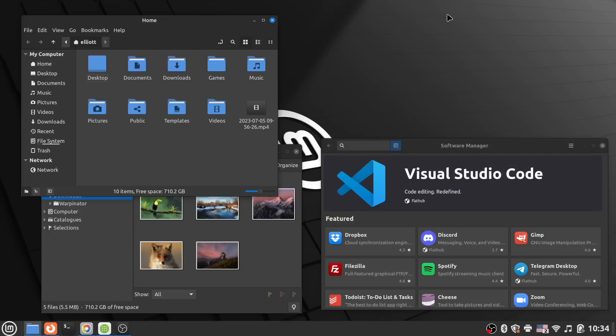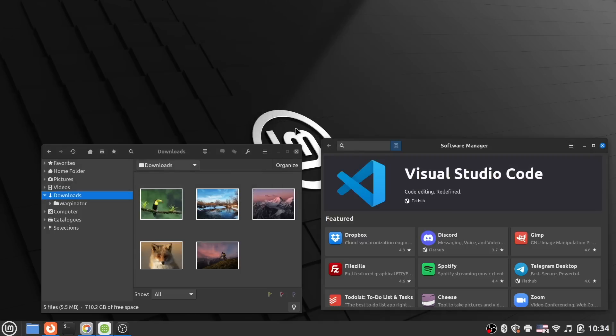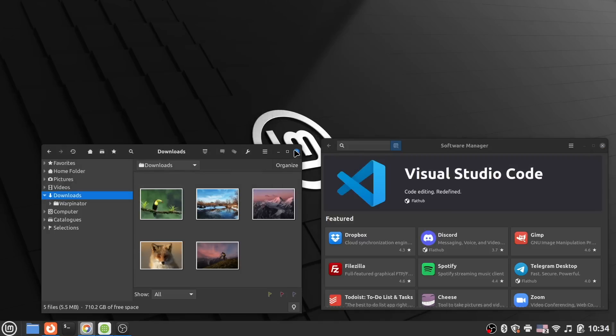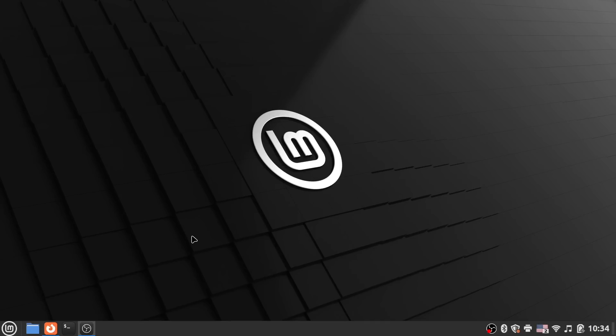Let me know your thoughts on this upcoming release in the comments. And I would appreciate you pressing those usual like, subscribe, and notification buttons if you enjoyed this video. Thanks for watching, and I look forward to seeing you next time on Planet Linux.